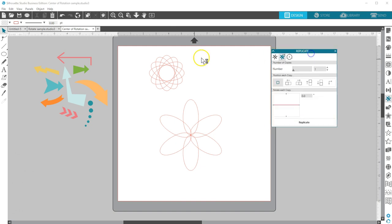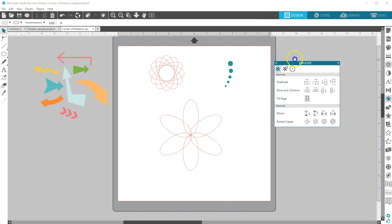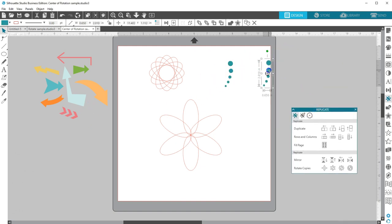This can be a lot of fun choosing a variety of shapes and different rotation points.